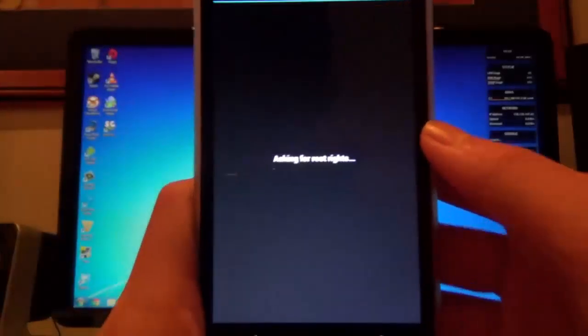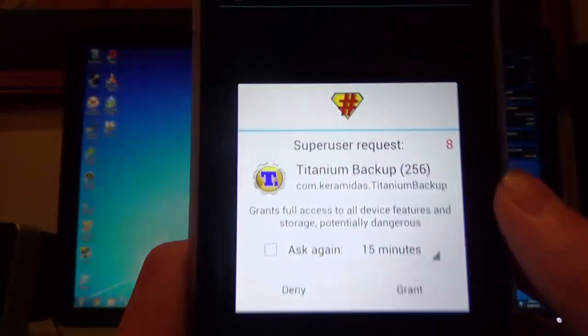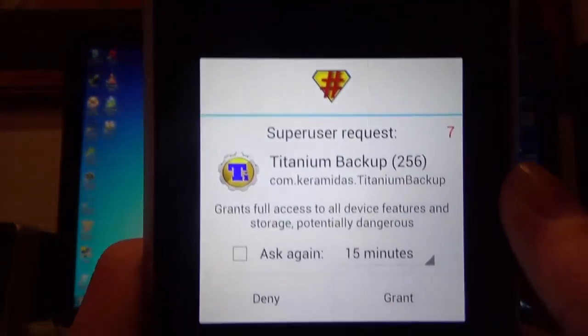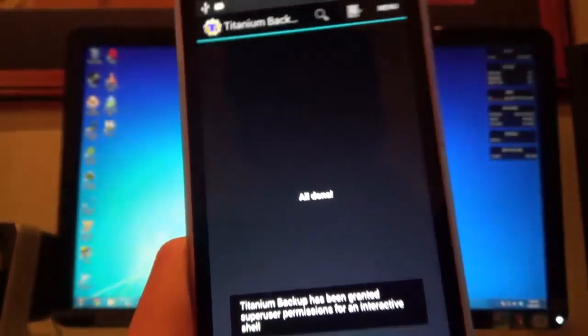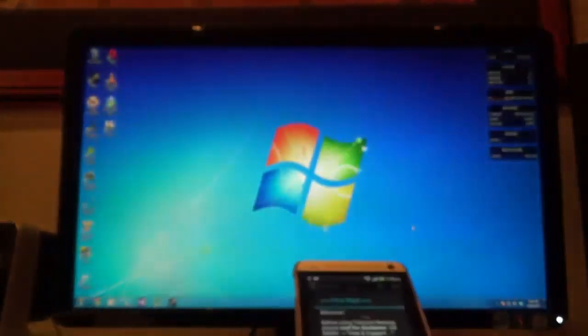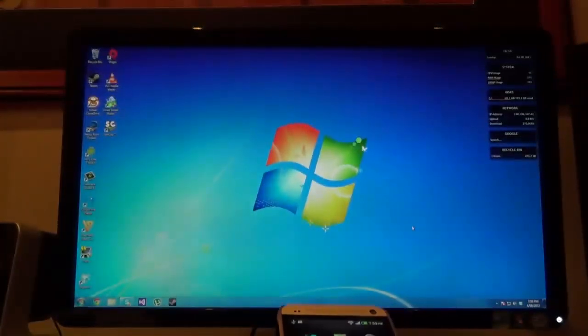Now I've just quickly downloaded Titanium Backup to test the super user out, and indeed it has worked. Hooray! Now your device has been rooted successfully.